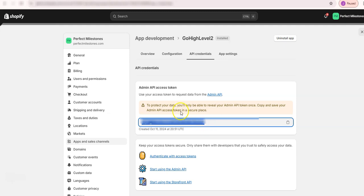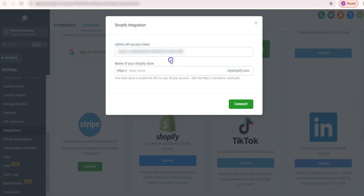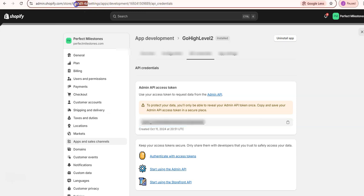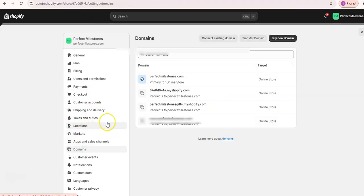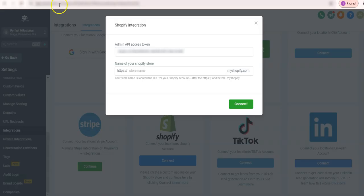So once we have this API, let's go back to GoHighLevel and input it here. And then the name of your Shopify store is the one with the myshopify.com subdomain. So you can easily get that here in your Shopify URL, this one. Or you can go to domains and then find your original Shopify store, which is this one. So it's the same as in the URL. So let's just put it there and then connect.